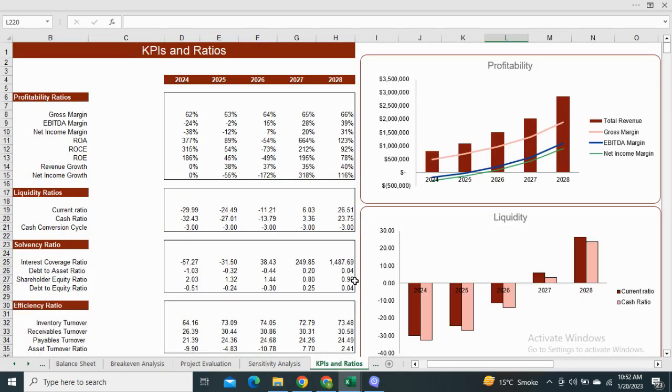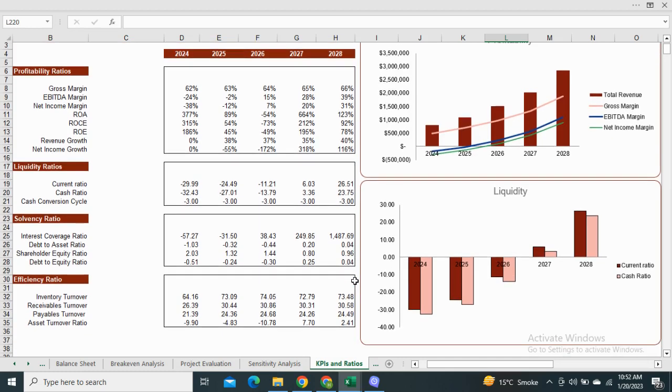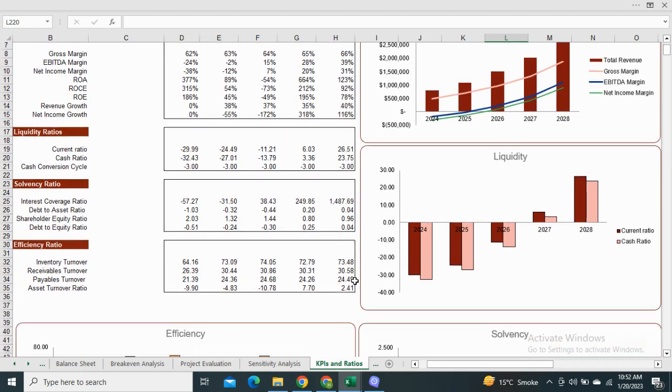Next we have the KPIs and ratios, which includes the profitability, liquidity, solvency and efficiency ratios with their graphical illustration.